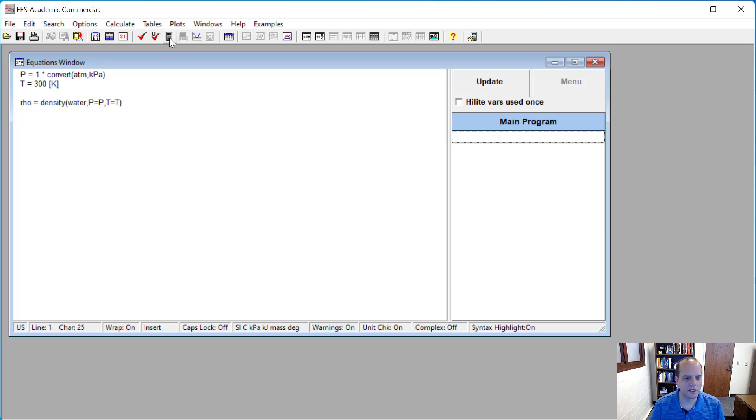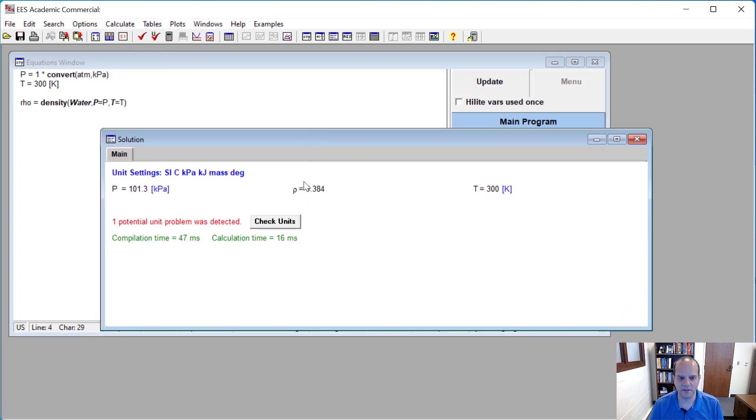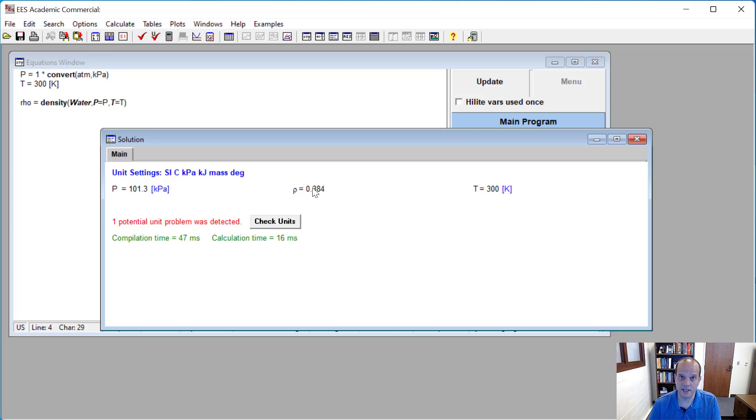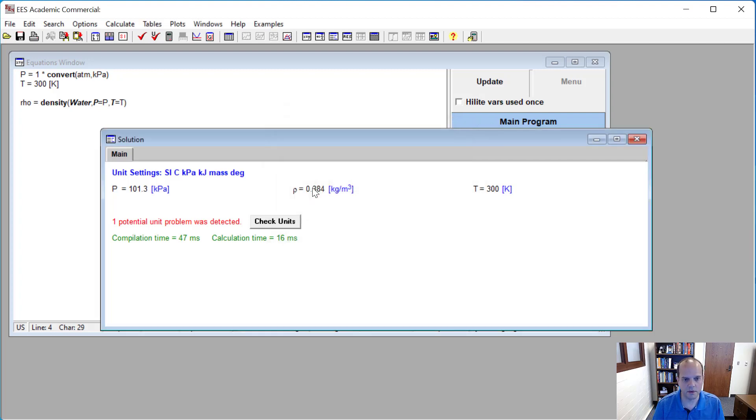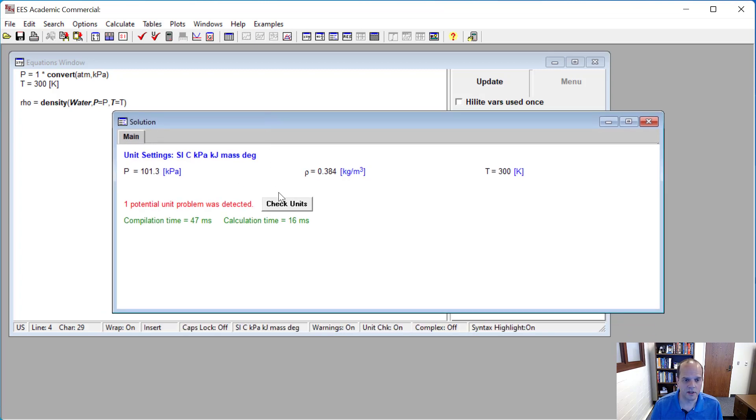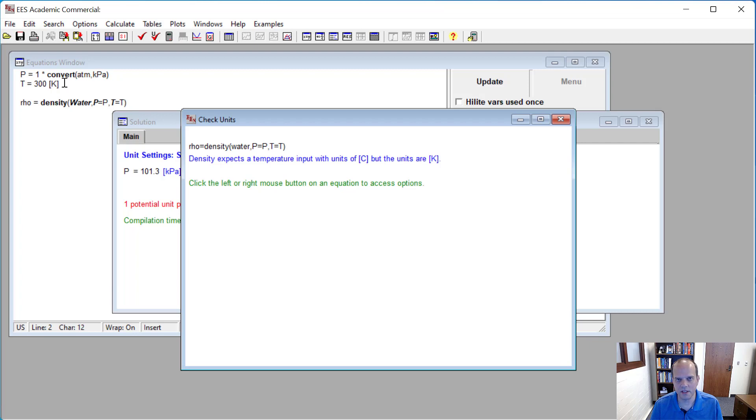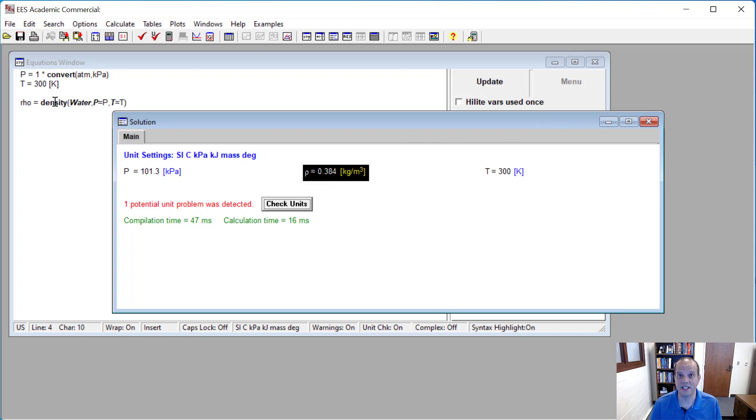So now as I click this, you're going to see that the number's not quite what you would think it should be. So first of all, there's some unit problems here. And so we can go in and check those units. The fact of the matter is I haven't given this density variable any units. So I'll come in here. Fundamental units in SI are going to be kilograms per meter cubed. And you still see there is a unit problem. And so if I look at this, I can see that density expects a temperature input with units of C, but the units are K. So I input this as 300 K. And so what it's using in this formulation is as if I had 300 C, which is a lot hotter than 300 K.